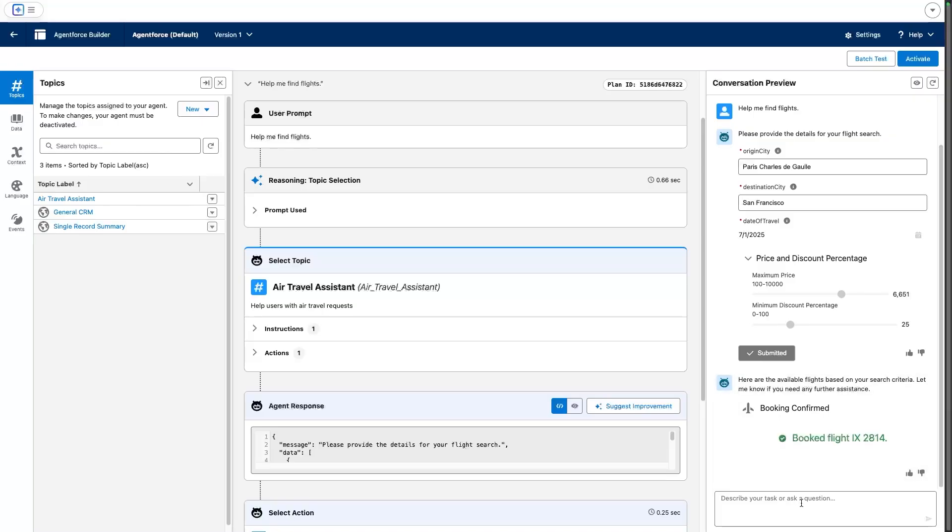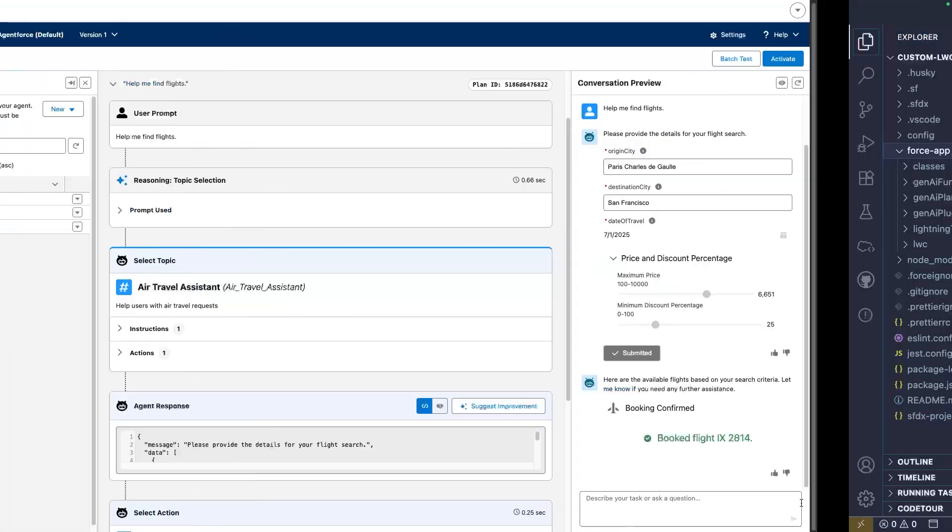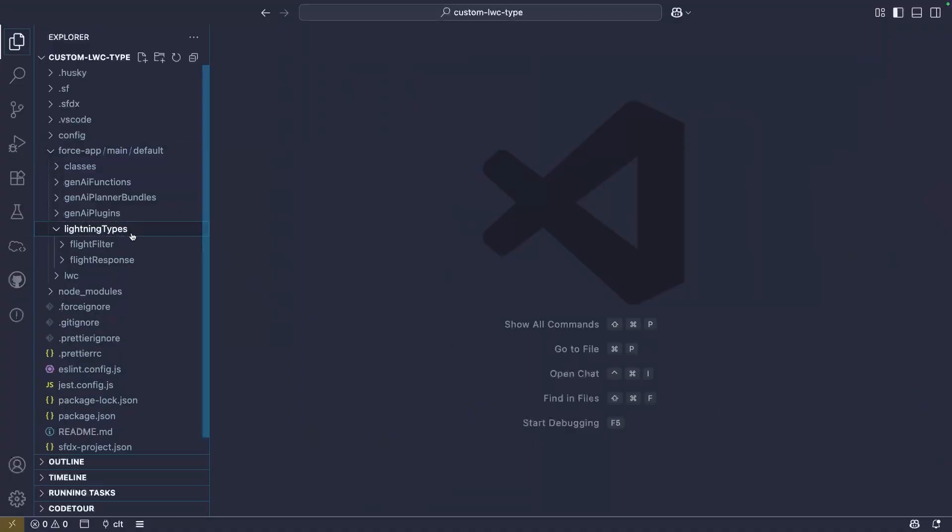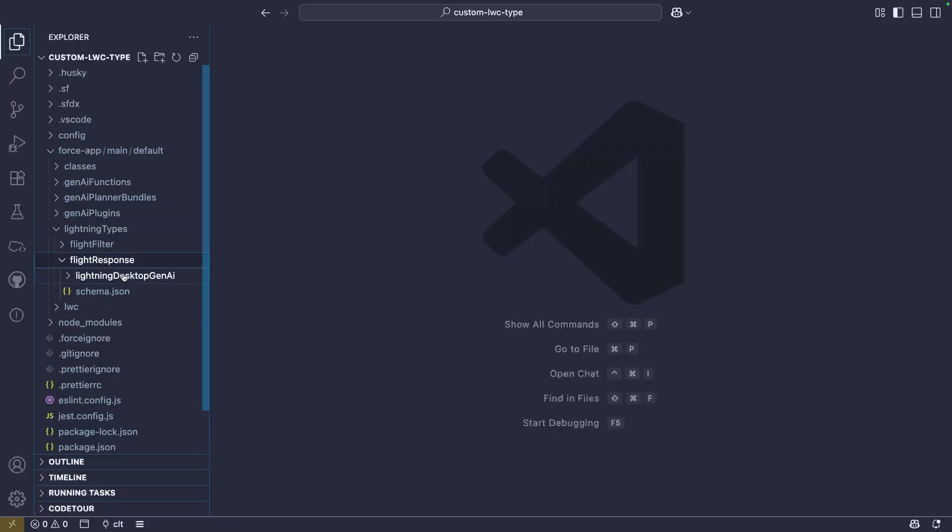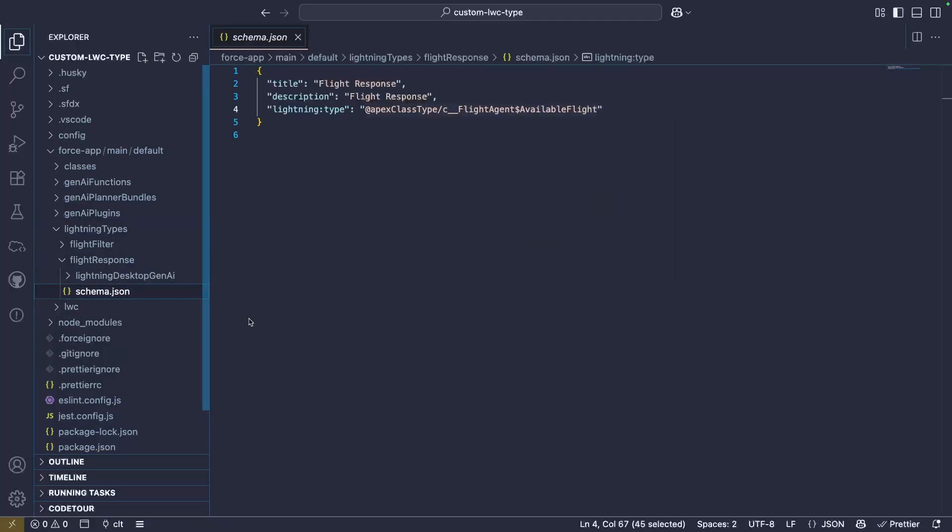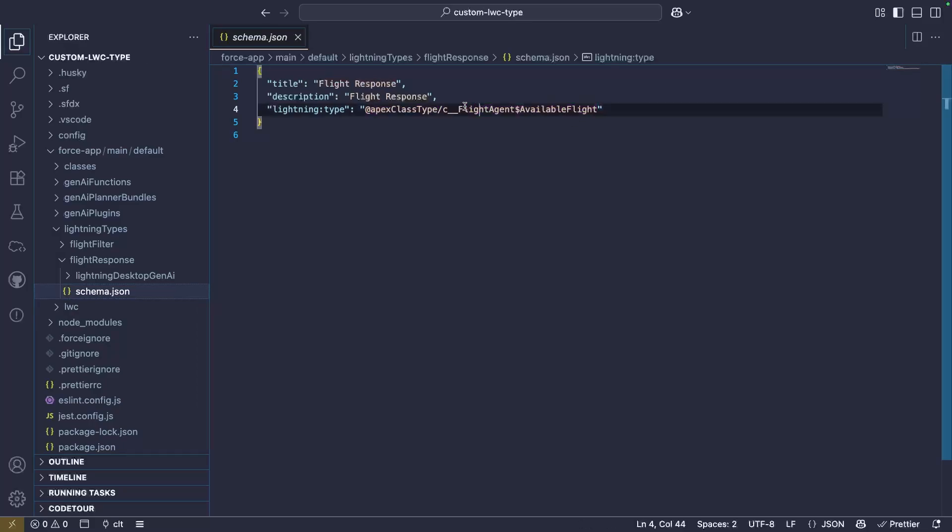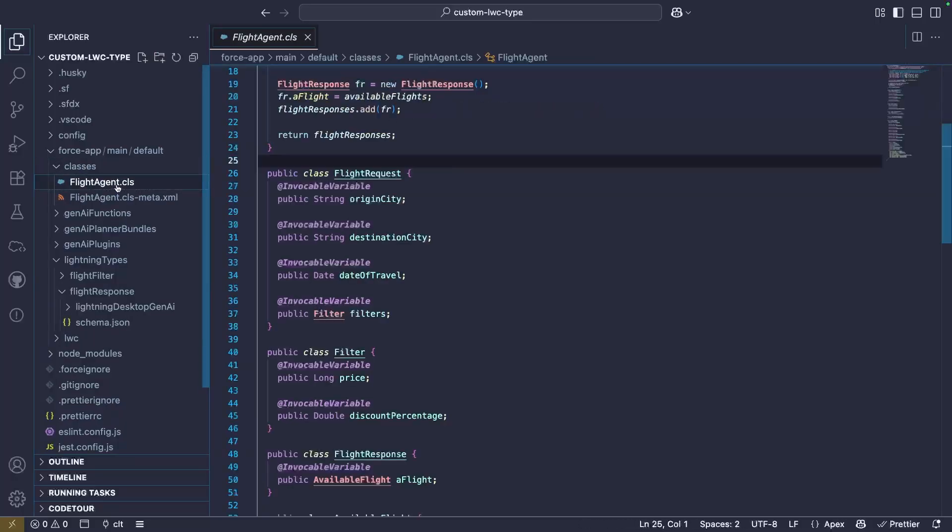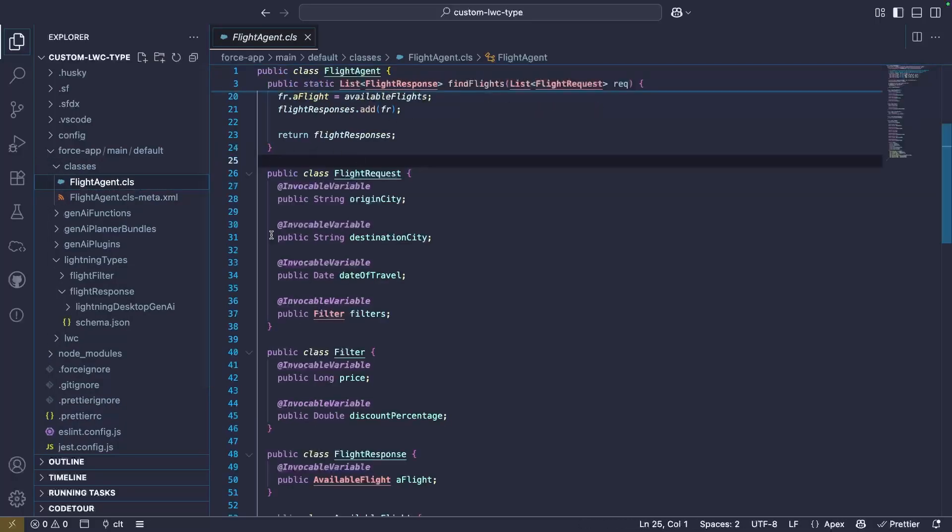Now, let's take a look at how this works behind the scenes. So behind the scenes in our metadata, we have a new type called lightning type. And if we take, for example, the flight response here, there is a schema which describes the type, and this maps to our custom Apex type. You can see that it belongs to a flight agent class. The flight agent class is the class that is providing us with the action.